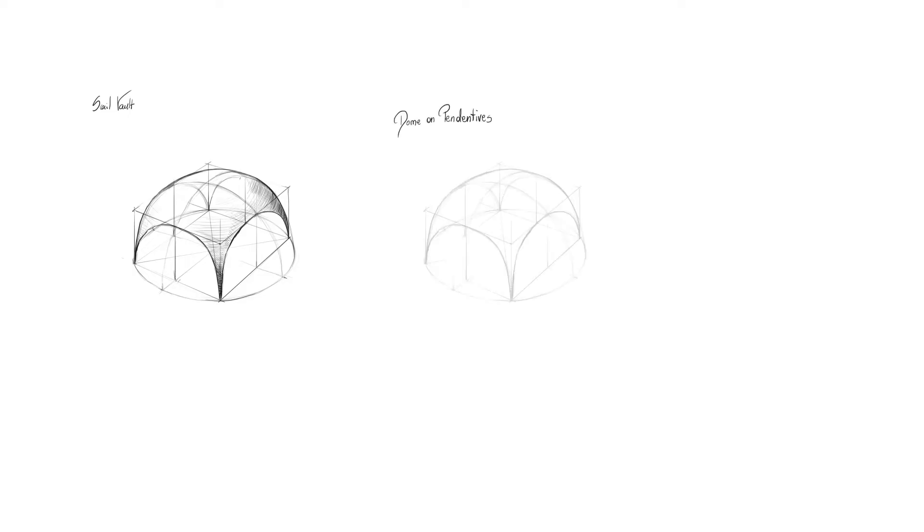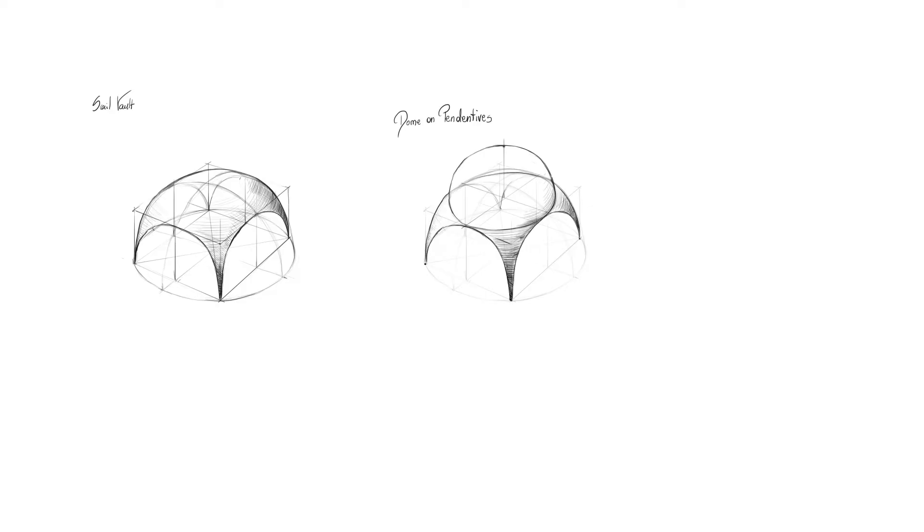The other one is quite funny. It's called dome on pendentives. And yes, those spherical triangles are called pendentives.